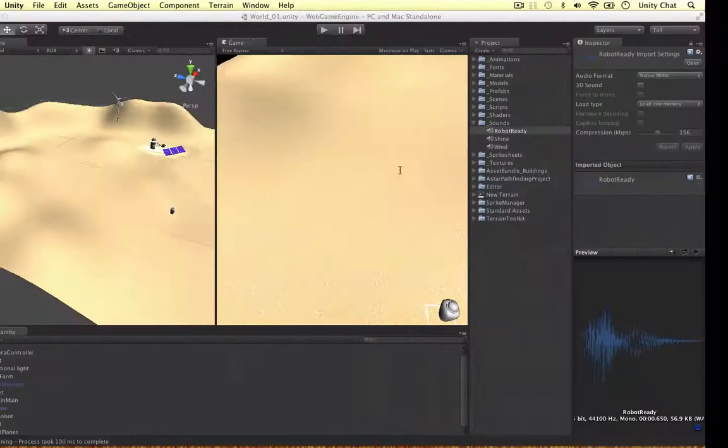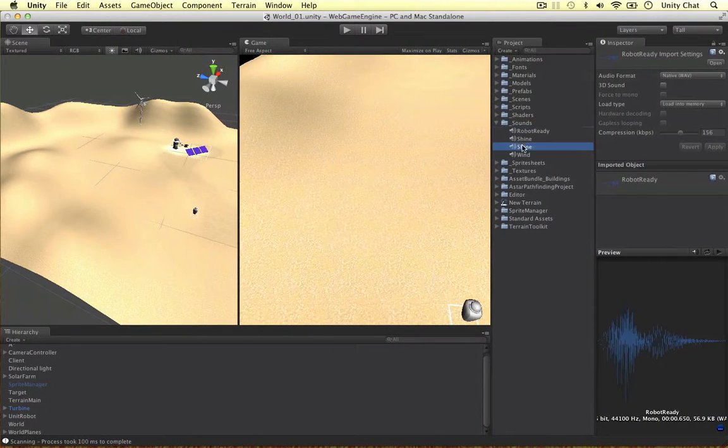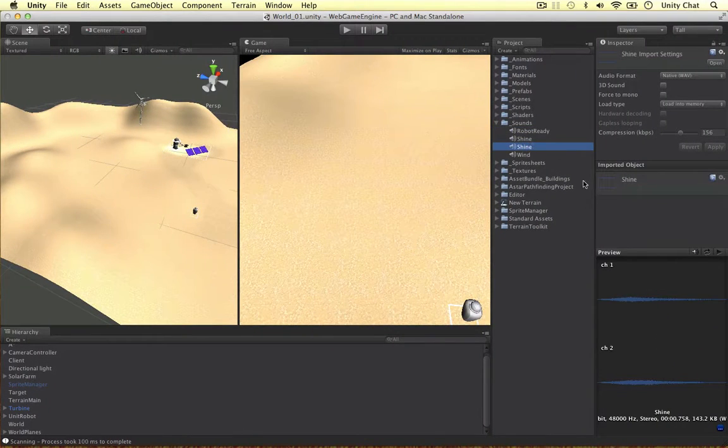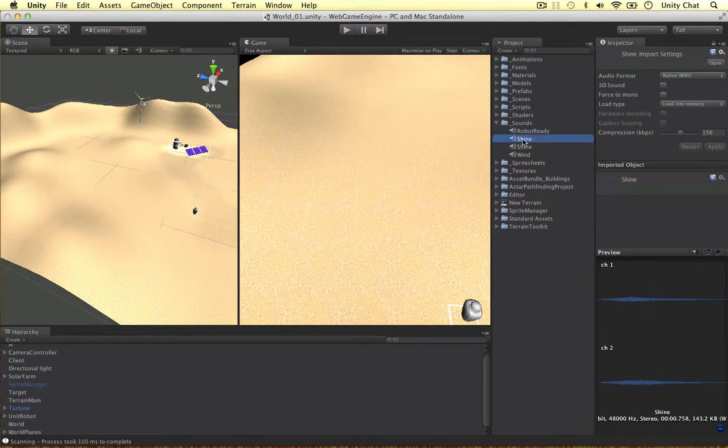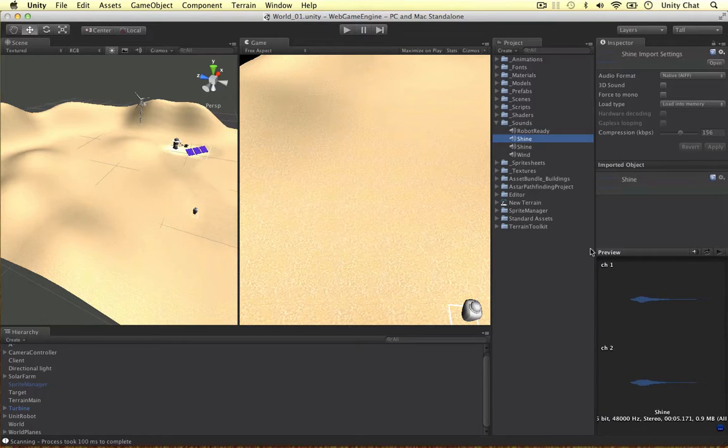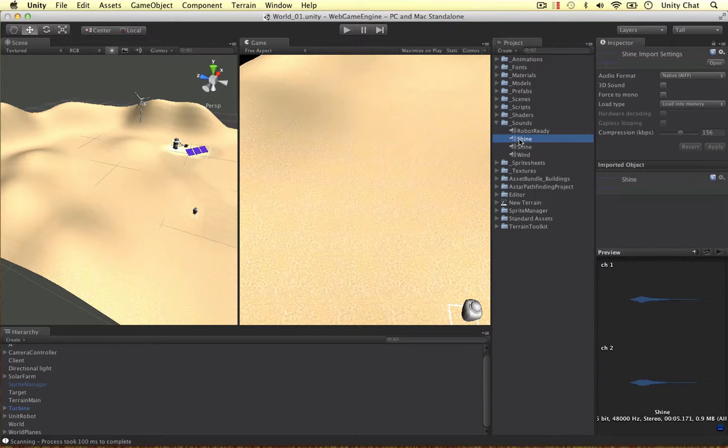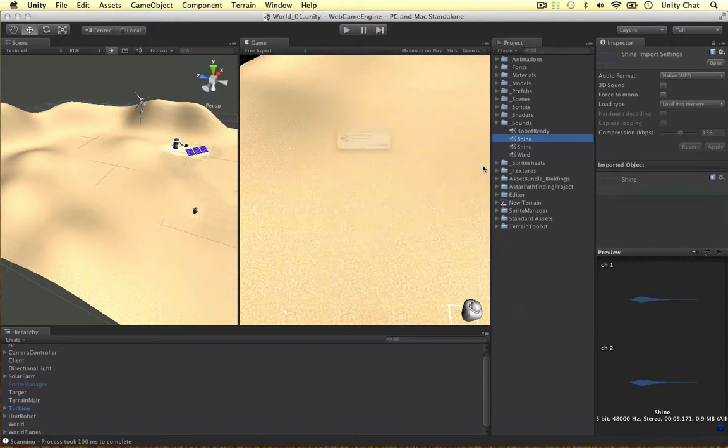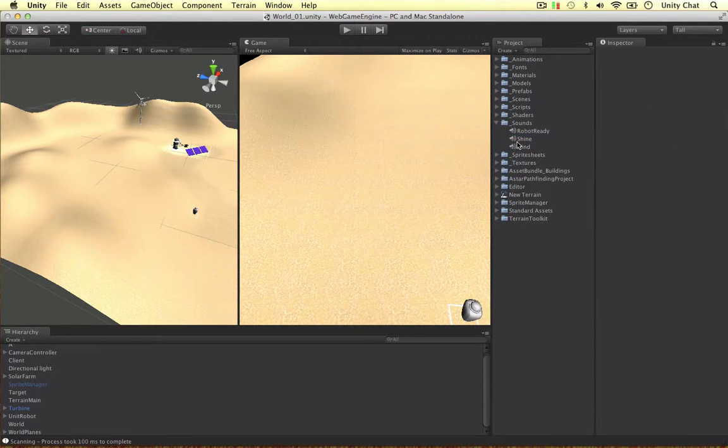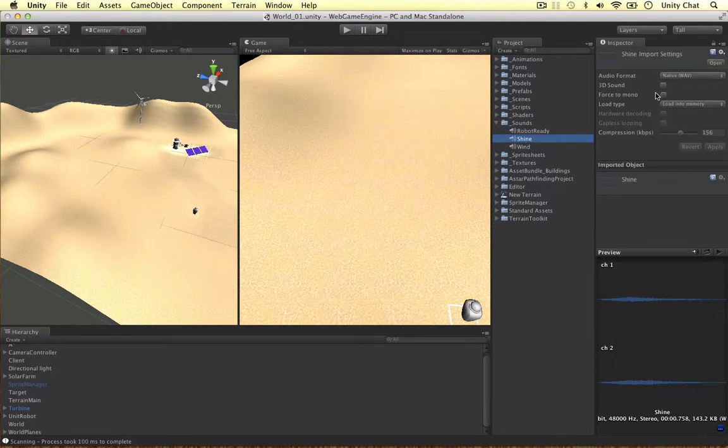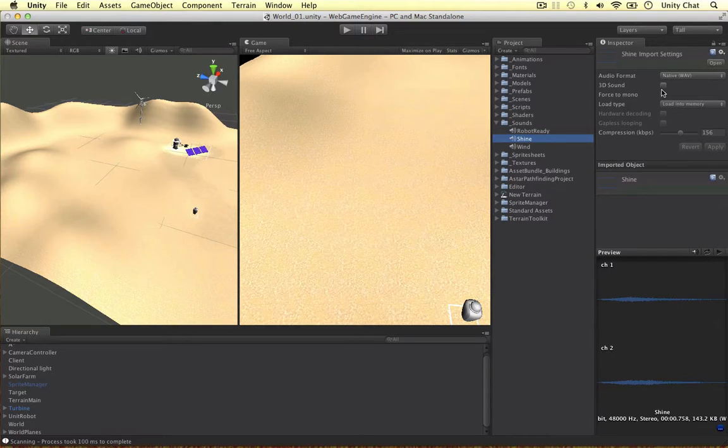And back in Unity it should be imported. That's our new one and our old sound effect which I'm going to delete as we don't need it and as you can see the 3D sound is turned off which is what we want.